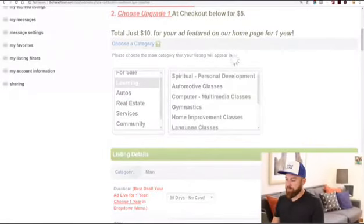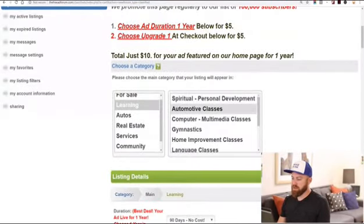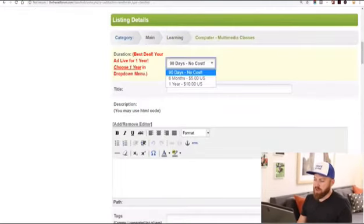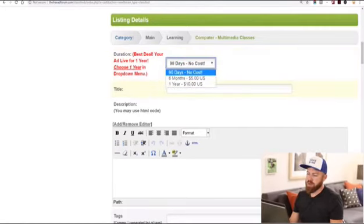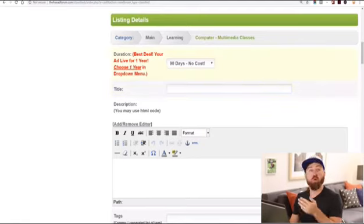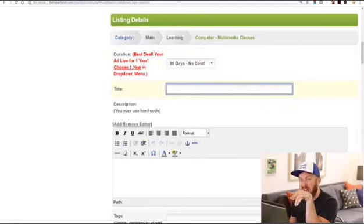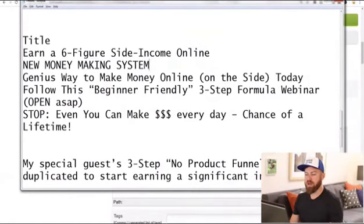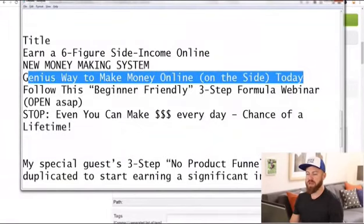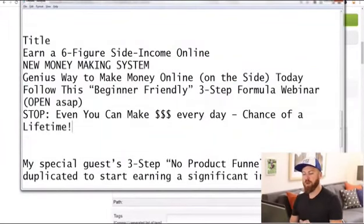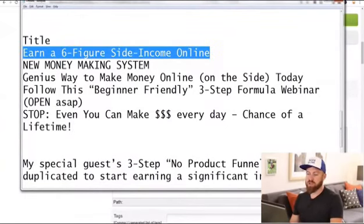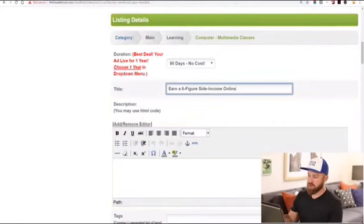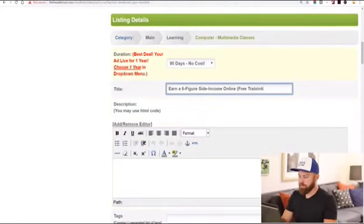So we're going to select the 'Learning' category and go down to 'computer multimedia classes.' Now you can select your pricing — it's no cost here, though you can pay more for six months or a year display. For the title, I have a few different headlines: 'Earn a six-figure income online,' 'New money-making system,' 'Genius way to make money on the side.' I'm going to use 'Earn a six-figure income online — free training.'